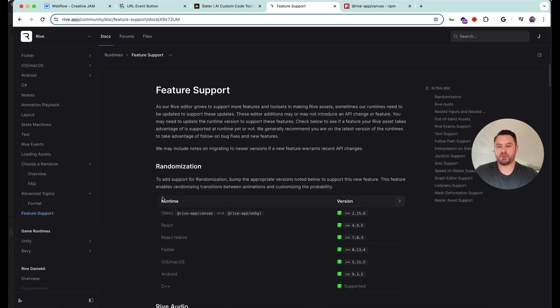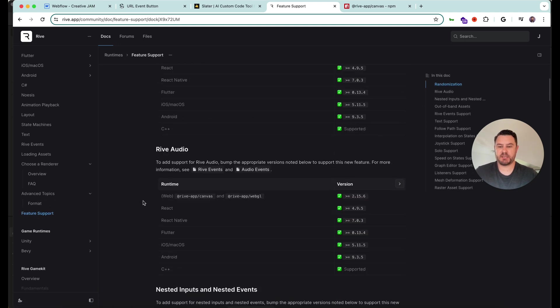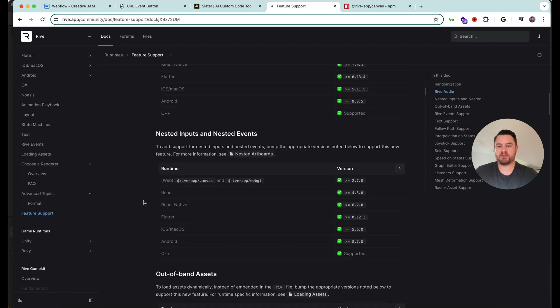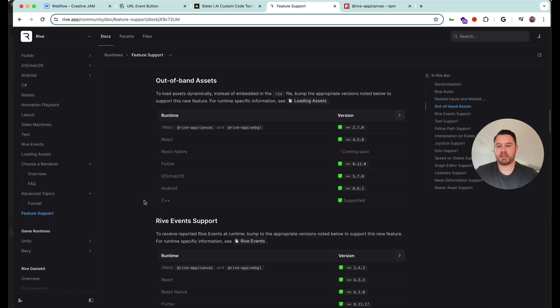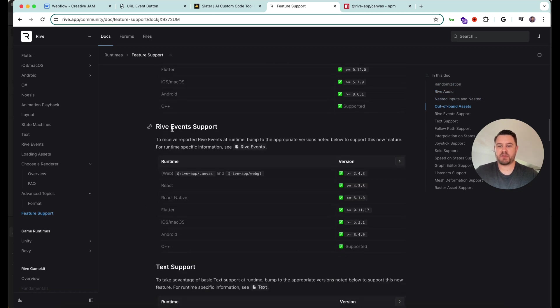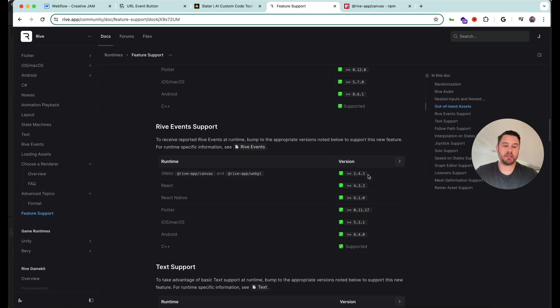So if you go to feature support, you can see we're going to use events. So I'm going to scroll down to here, Rive events support. For web, that's the JavaScript one, you need to be using version 2.4.3 or later.